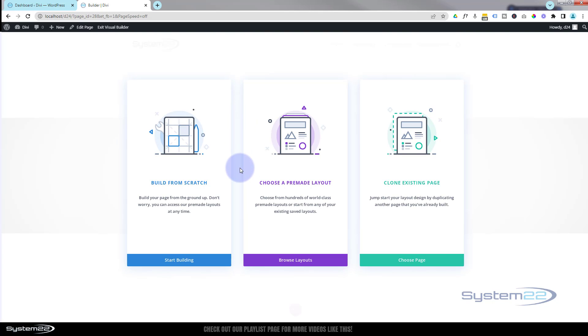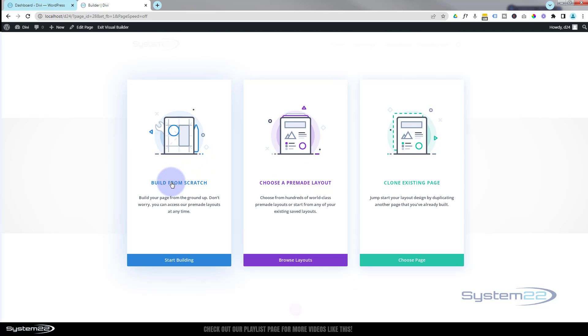Once it opens, it's going to give you these three options. We used a pre-made layout in yesterday's video. Let's build from scratch today, so I'm going to hit start building.